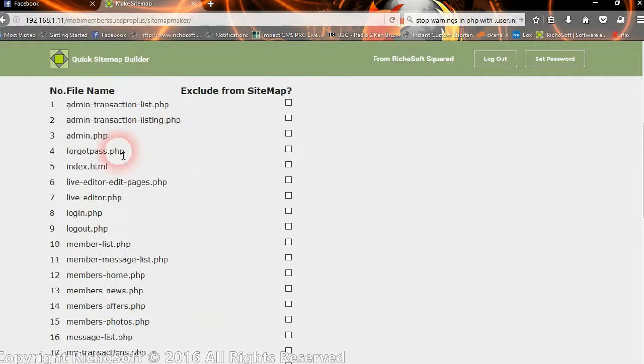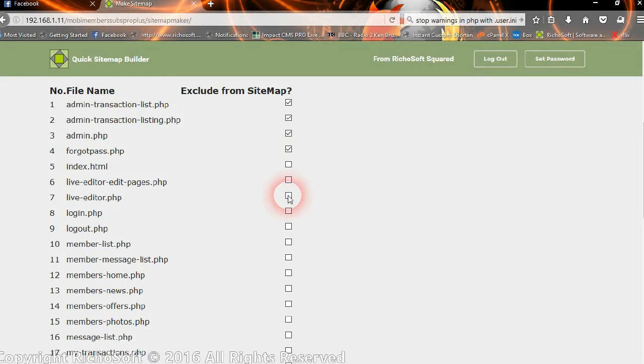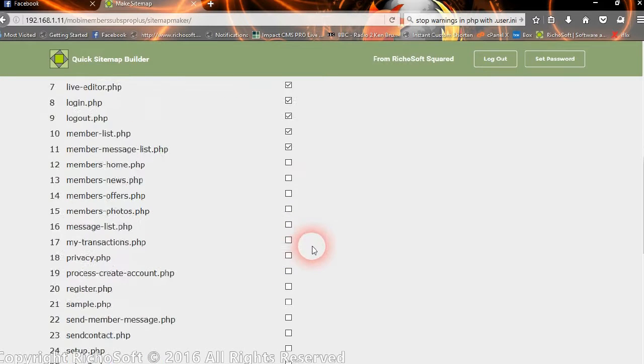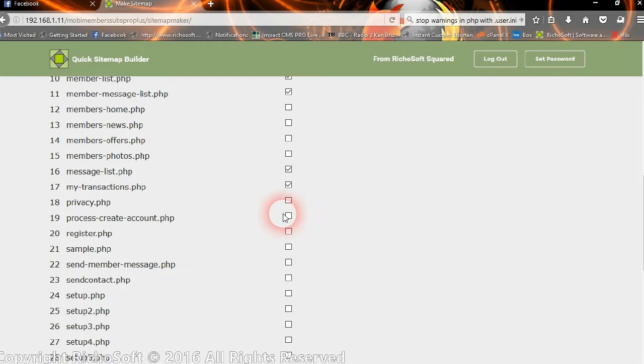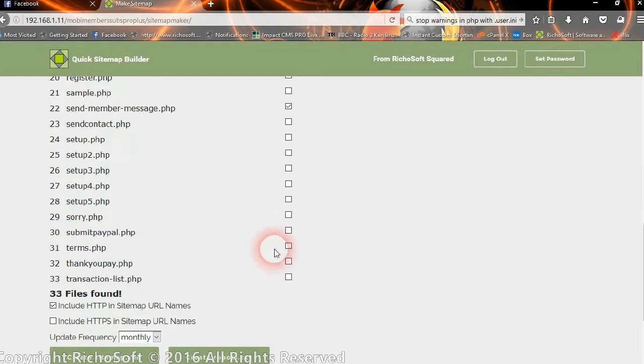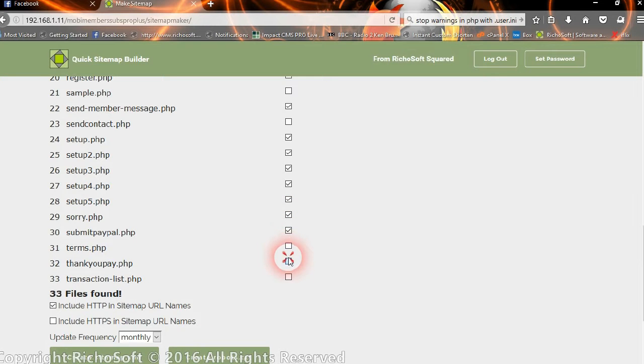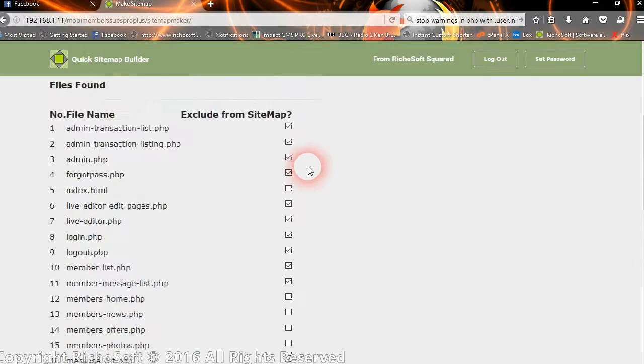Now we can exclude files from the sitemap simply by clicking the box. So if you want to exclude some of your pages from the sitemap and from robots indexing them, you would just highlight the pages that you don't want indexed. Okay so we don't want any of those files indexed in our sitemap.